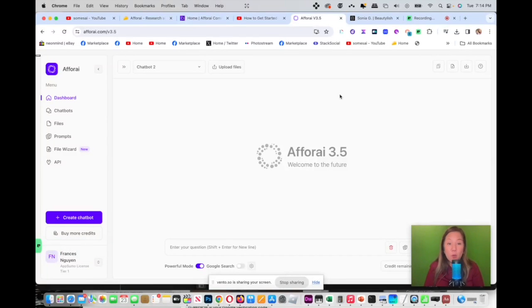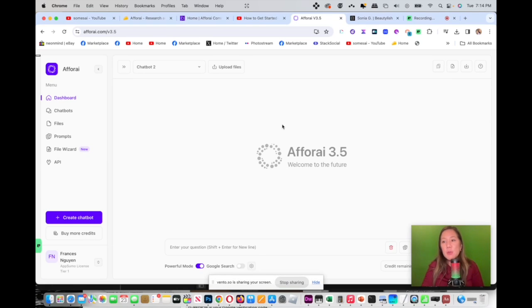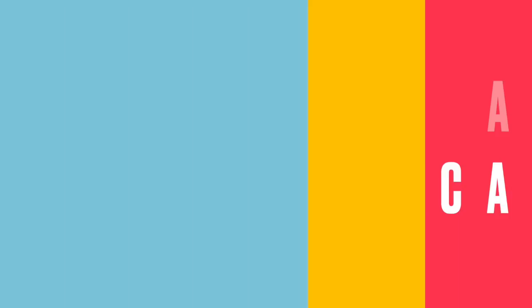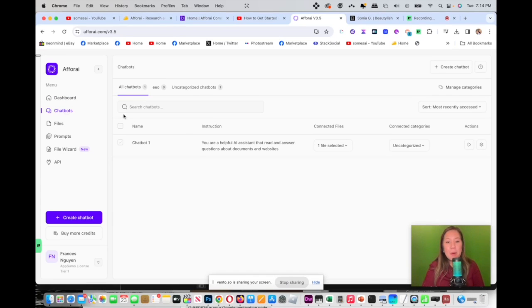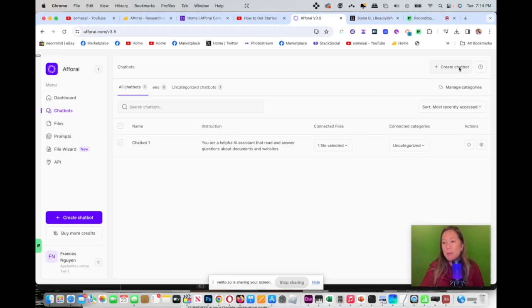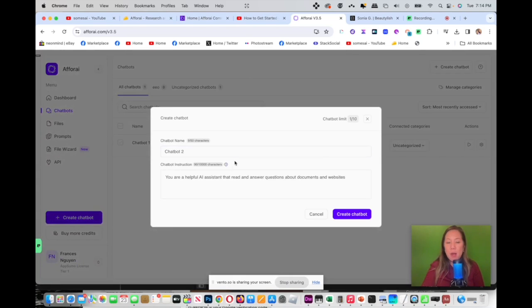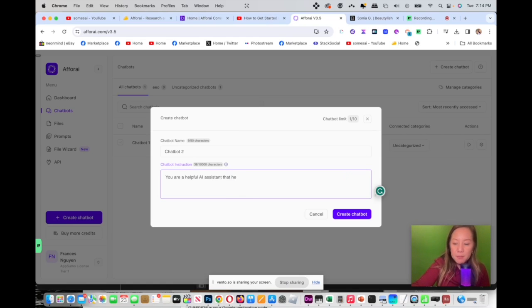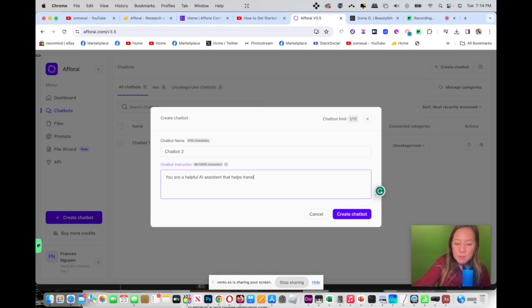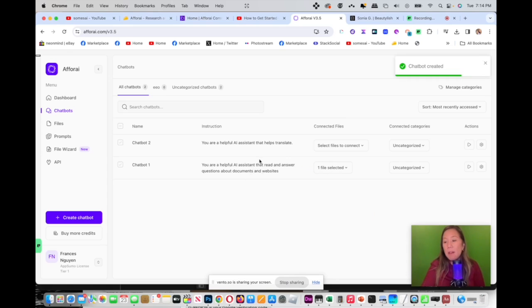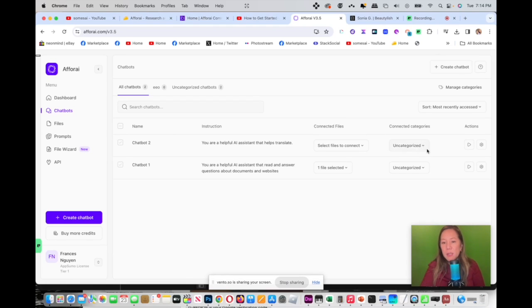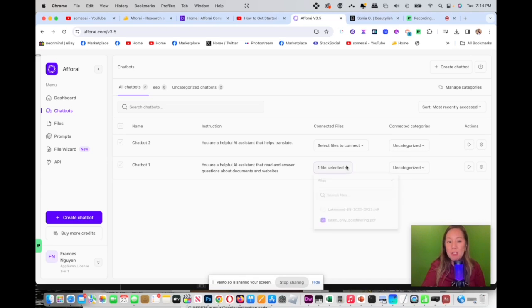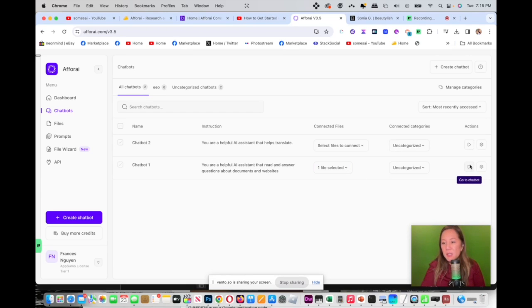Now we're inside Afforai's dashboard. As you can see, it's a very intuitive and simple design. You have your left navigation. Here you have your dashboard and you have your chat box. Your chat box is your helpful assistant and you could create new chat boxes. For example, I can create a chat box that says your helpful AI assistant that helps translate. So now I have two chat boxes as easy as that. And I also could categorize it here and create a category if I like.